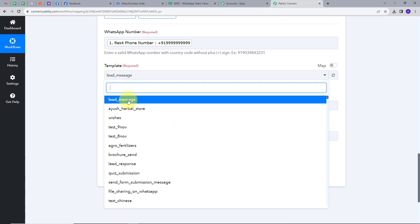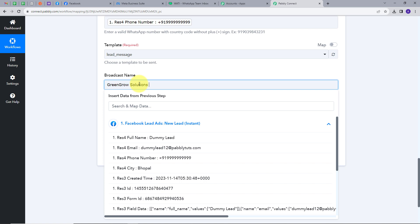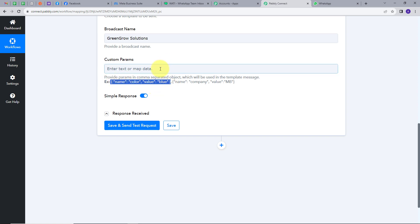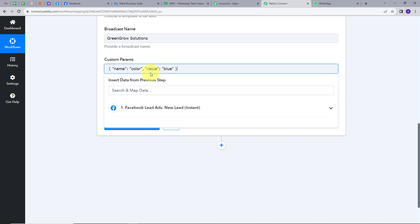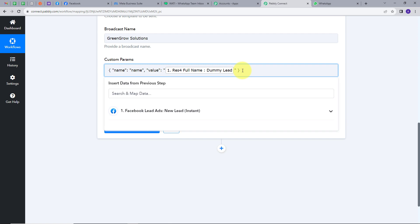Back in Pabbly Connect, I'll select my template which is Lead Message. Now I have to provide the broadcast name — I'll fill in my company name, GreenGrow Solutions. Next, we have custom params, where we provide values for the variables used in the template. We only have one variable which is name. For custom params I need to follow the required format — I'll copy it and paste it in the field. In the name section I'll type 'name' as the variable name, and in the value section I'll map the lead's full name from the Lead Gen Form response. If you want to add another custom param you can add a comma and continue in the same format.